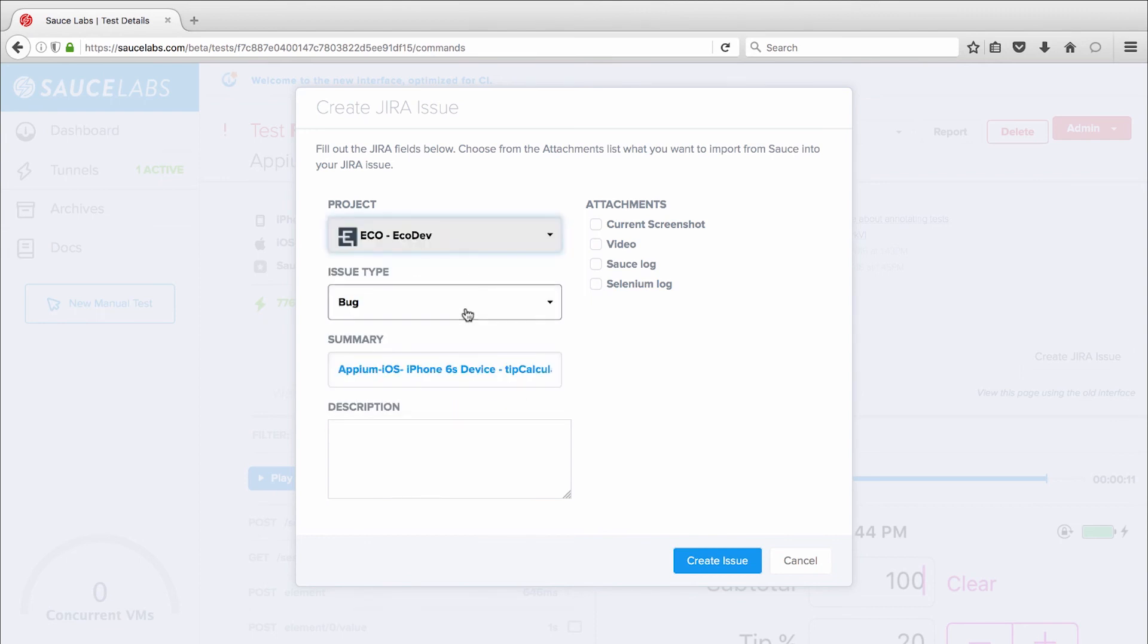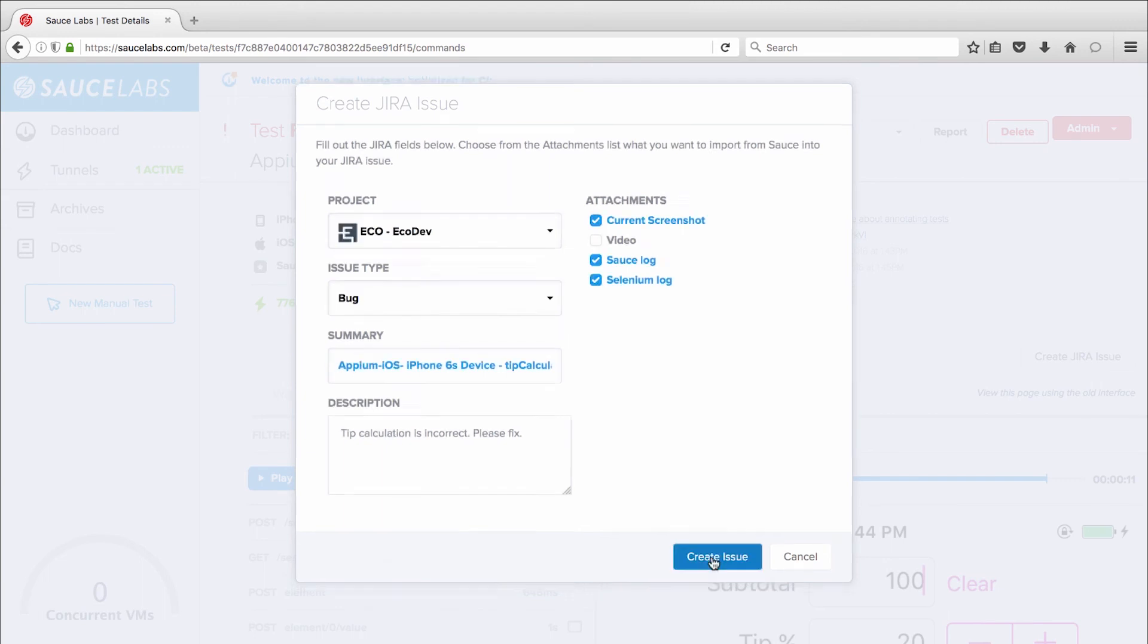This is a bug report, and I'll add a quick description of the problem. I can then add any of my test assets and click the Create Issue button to generate a JIRA ticket.